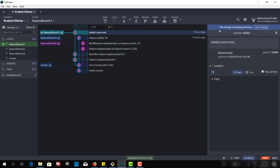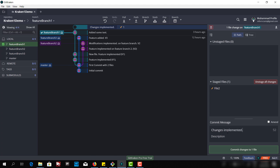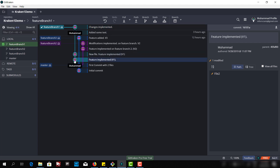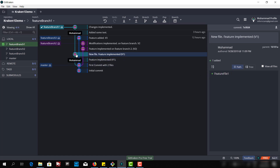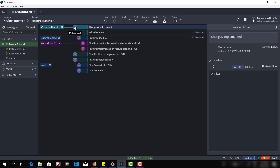Now we have one file change saved in the working directory. Let's view the change and stage this file, and say 'changes implemented'. Let's commit this change. Now we have four commits on the feature branch: the update of file 2, then we added a new file with the name of feature file 1, then we added some text in file 2, and in the last commit we implemented some change.